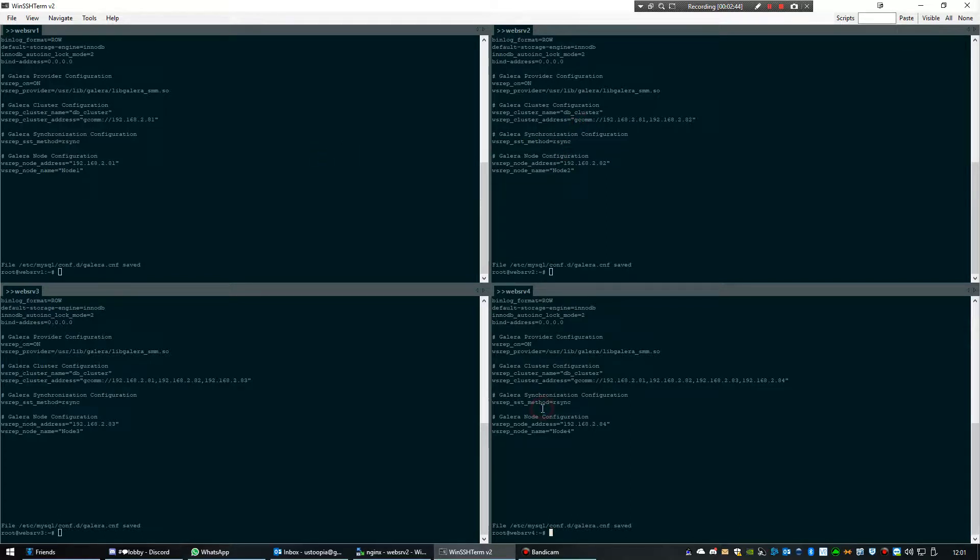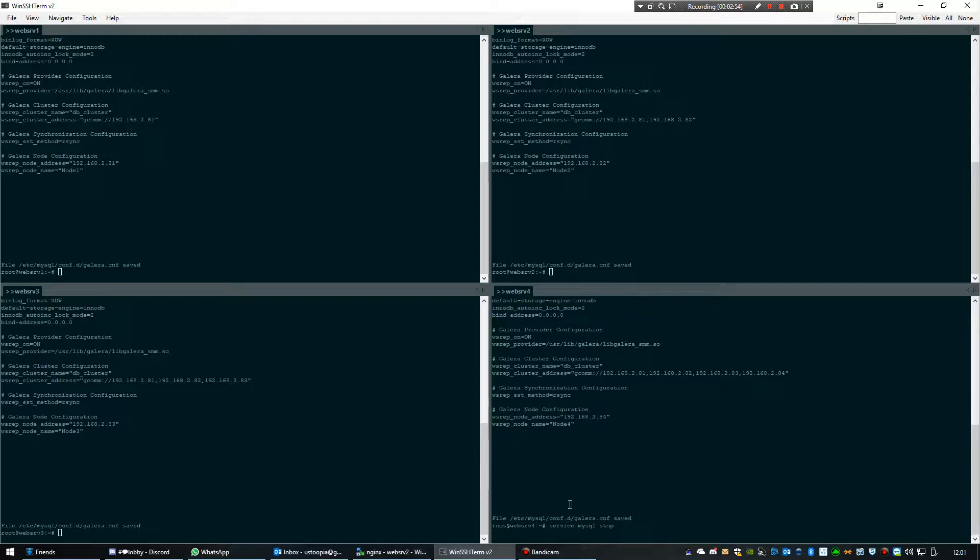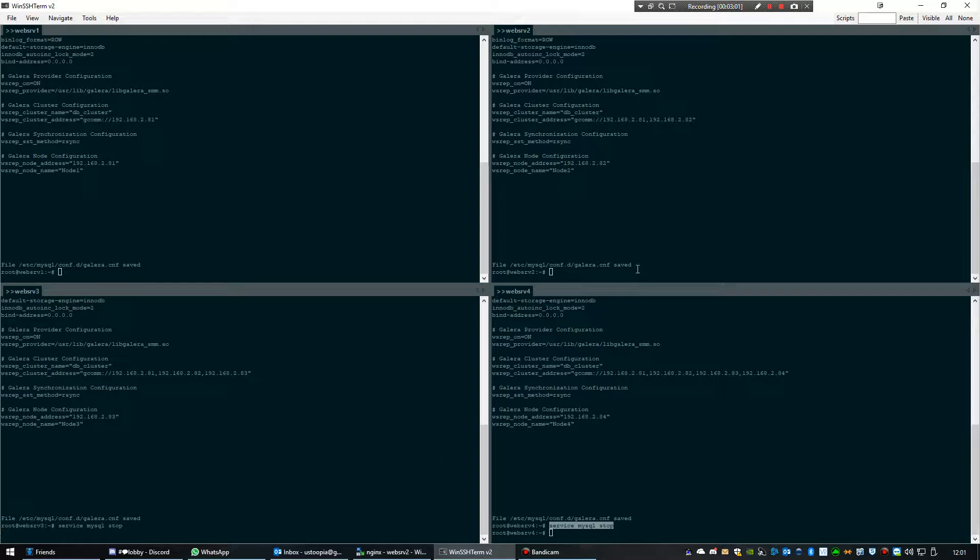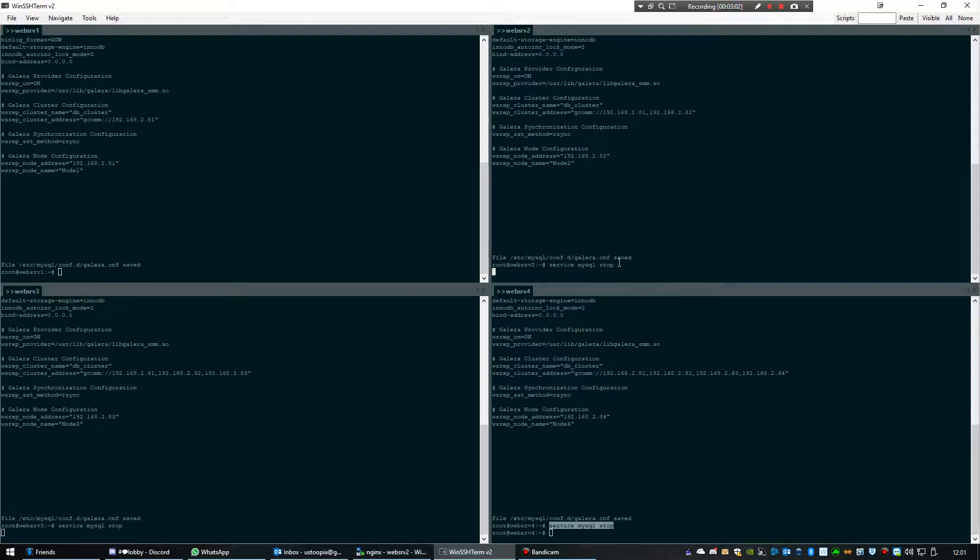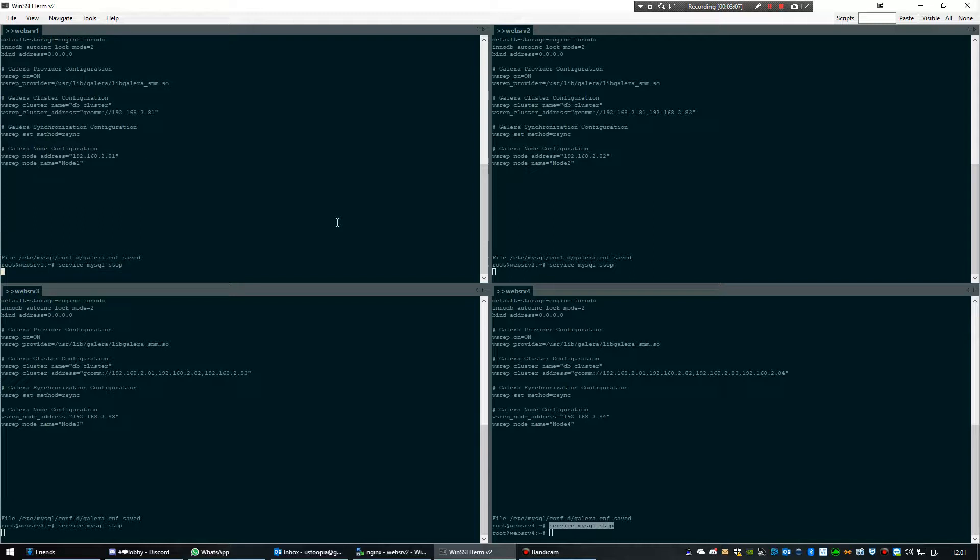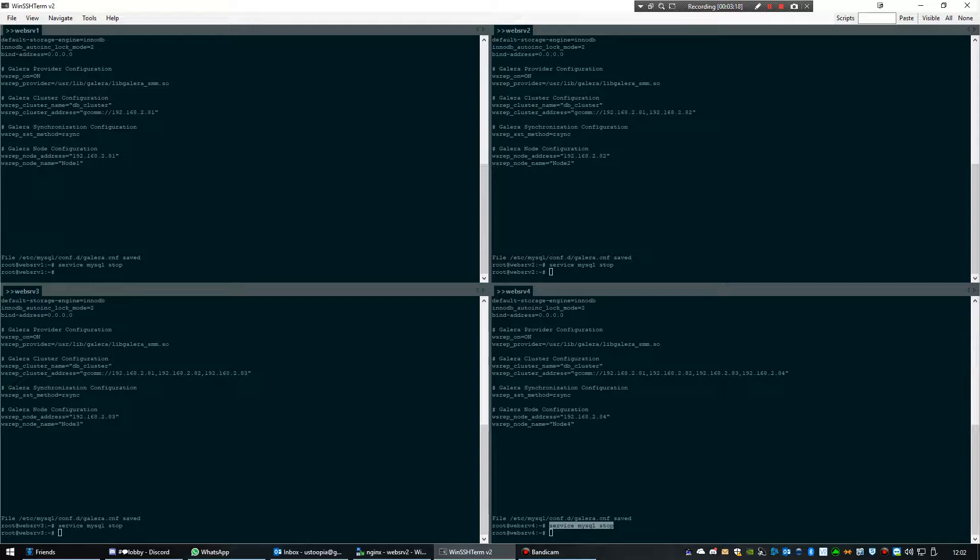Be sure to stop MySQL on all the servers. Right, it stopped on all, yes.